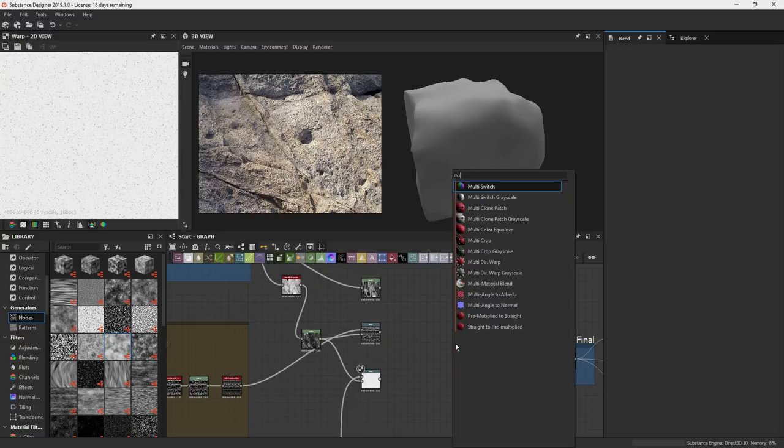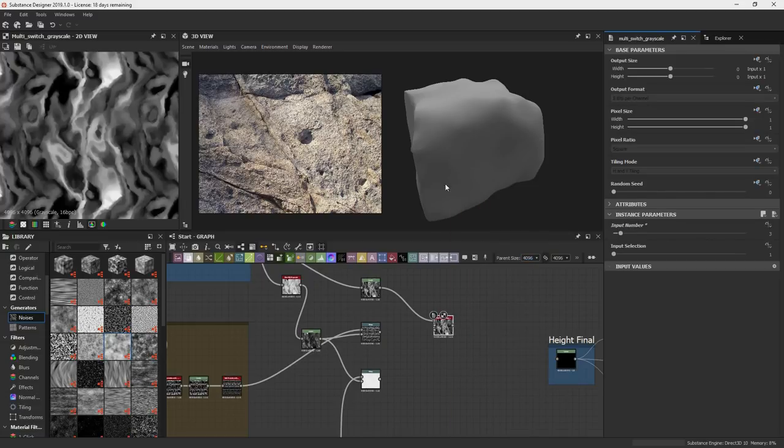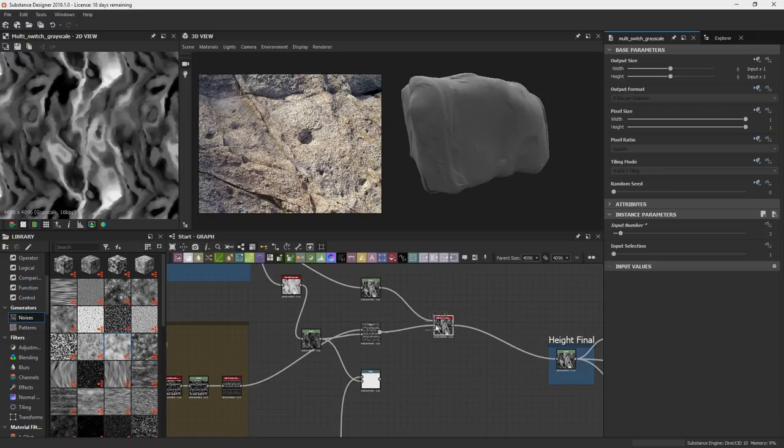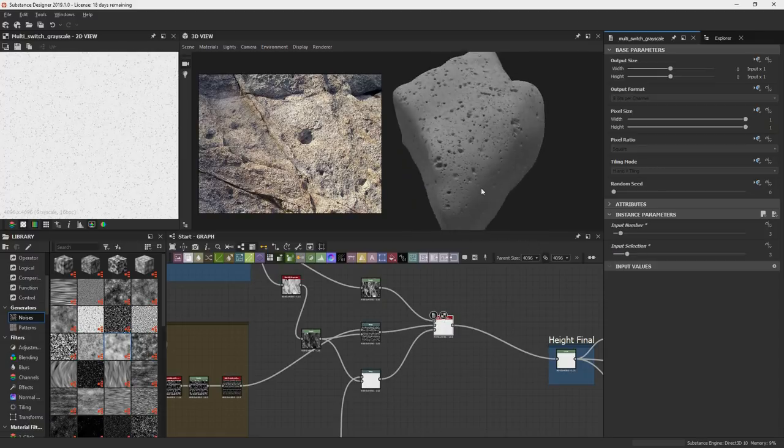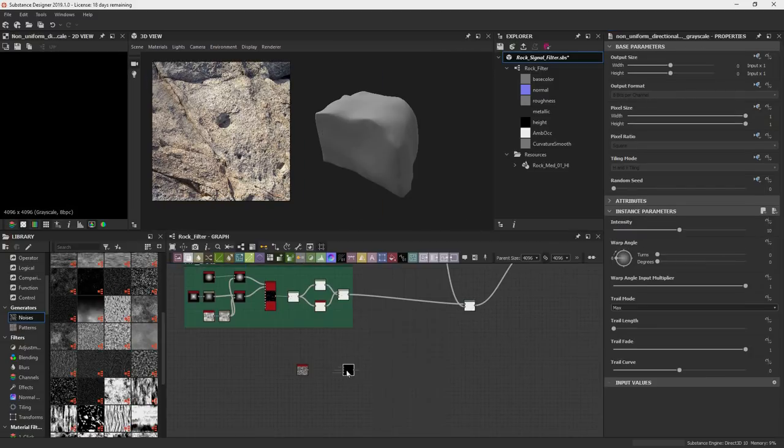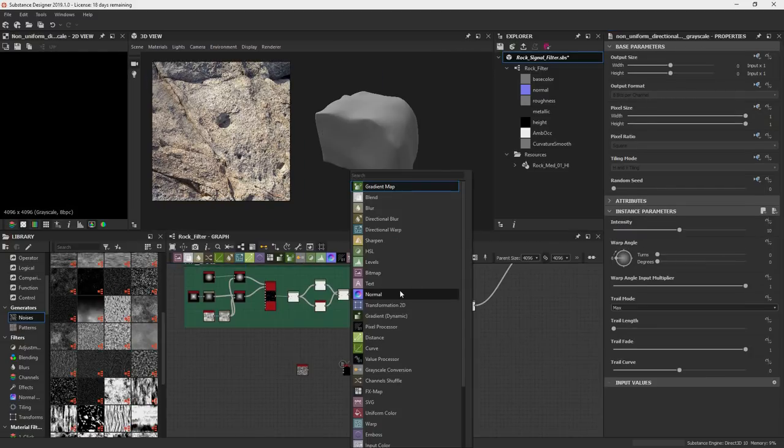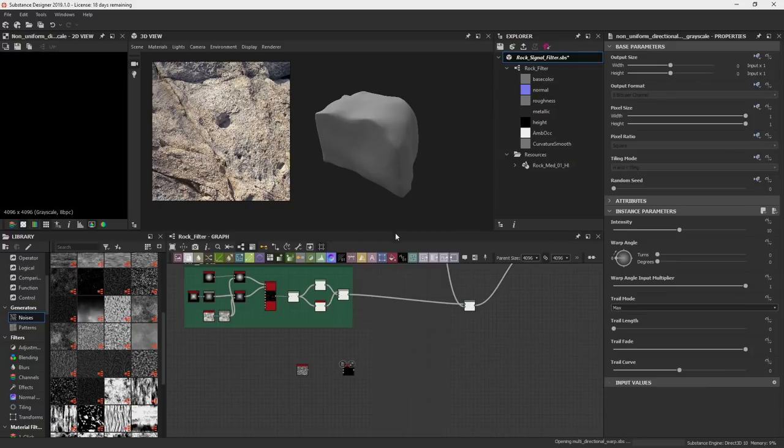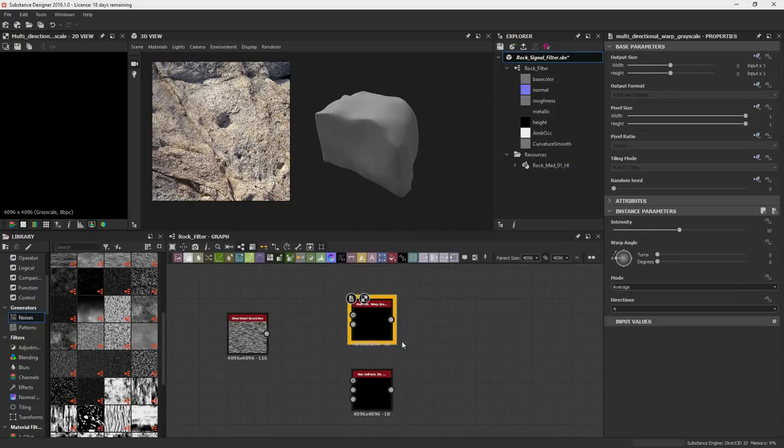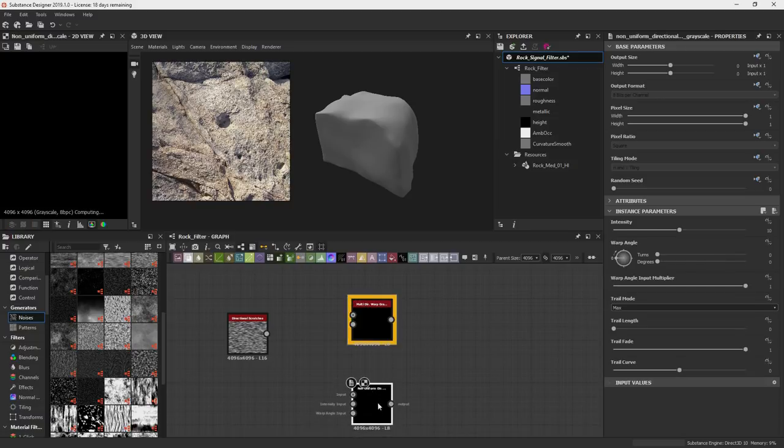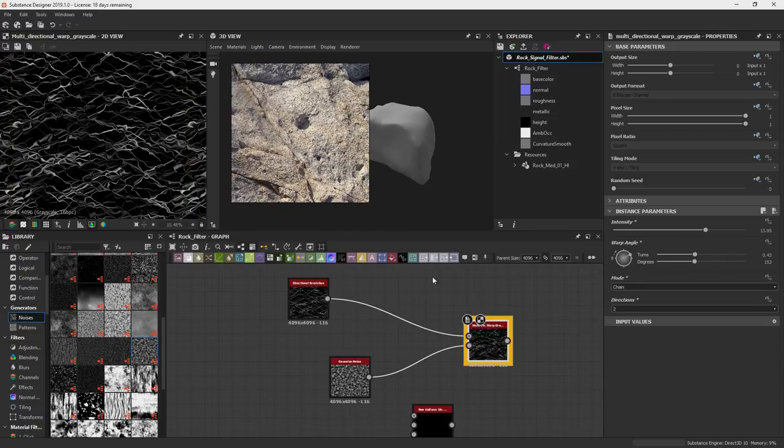So now that we got that, I'm going to do a multi switch grayscale. It will do three inputs. So we'll do the big shapes first, stratification second, then these little dots last. So I think we need to make one more input for those cracks and this non uniform. What is that new one? Multidirectional warp. Interesting. Try that. I like these new nodes. I haven't even messed with it. I don't even know if this one's new, but I've never used it.